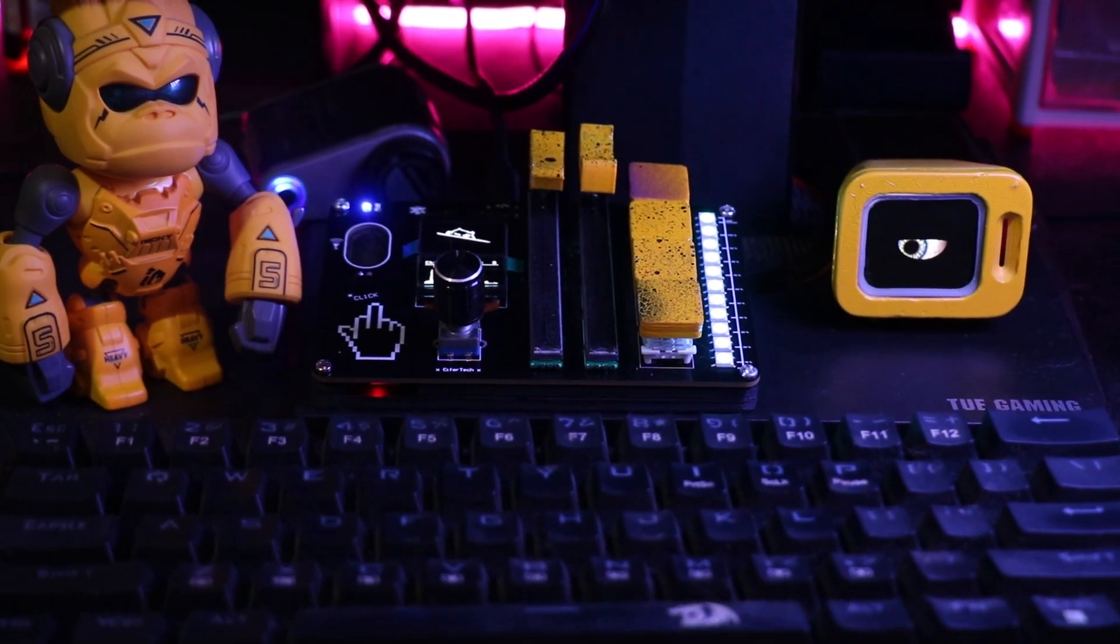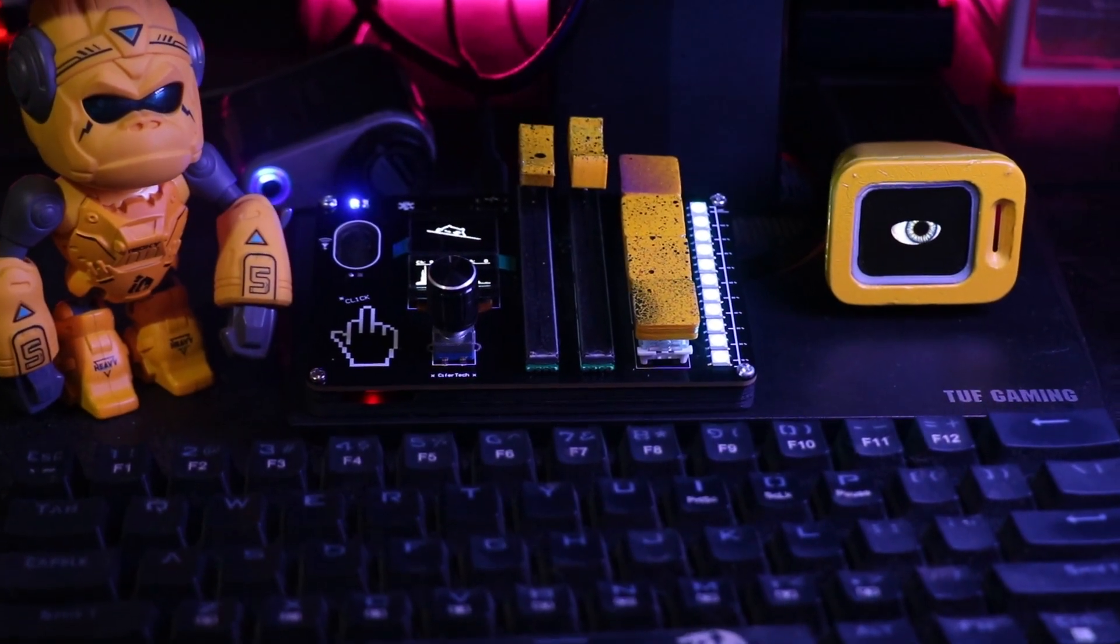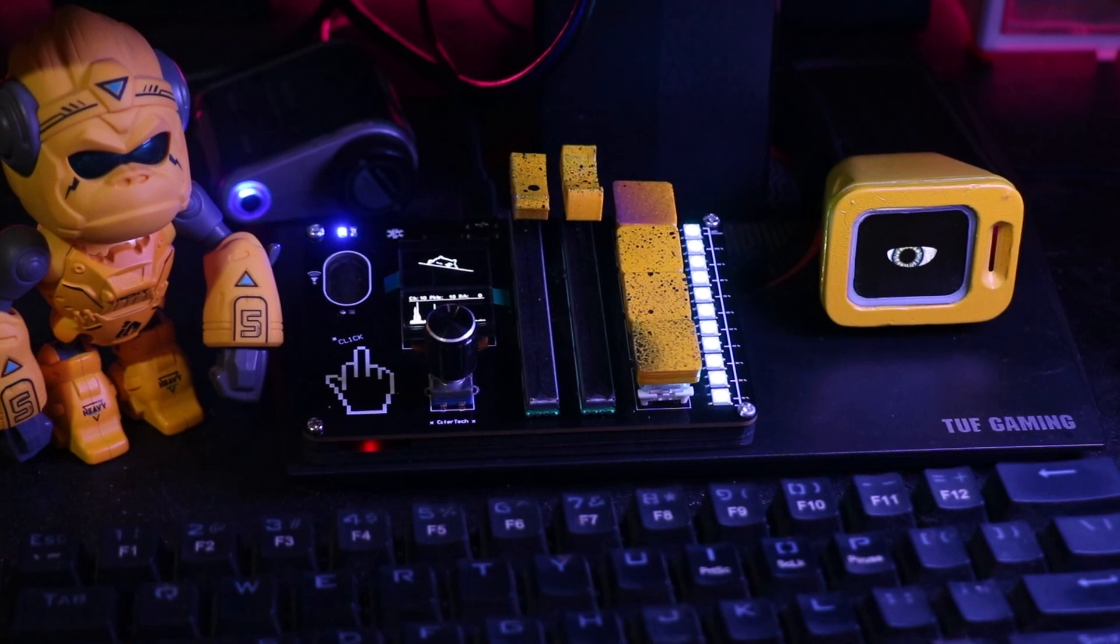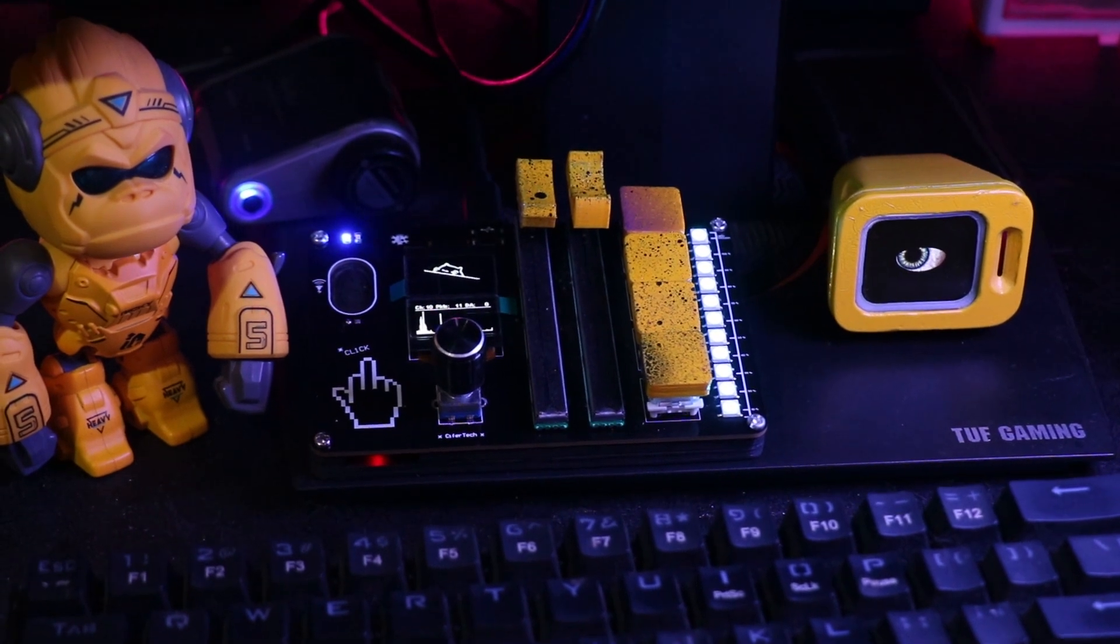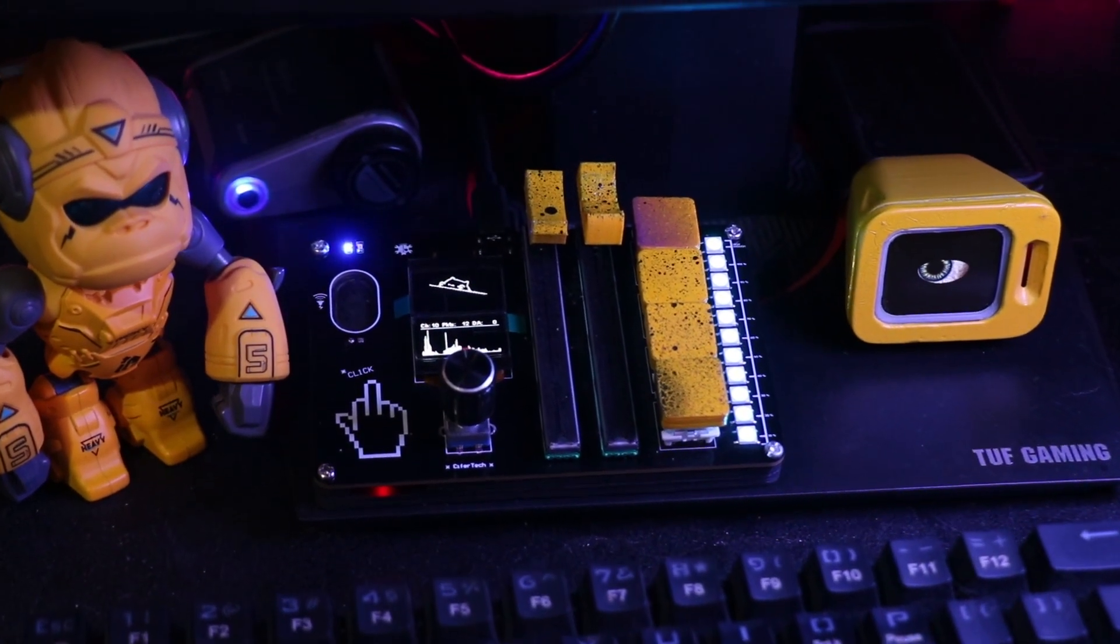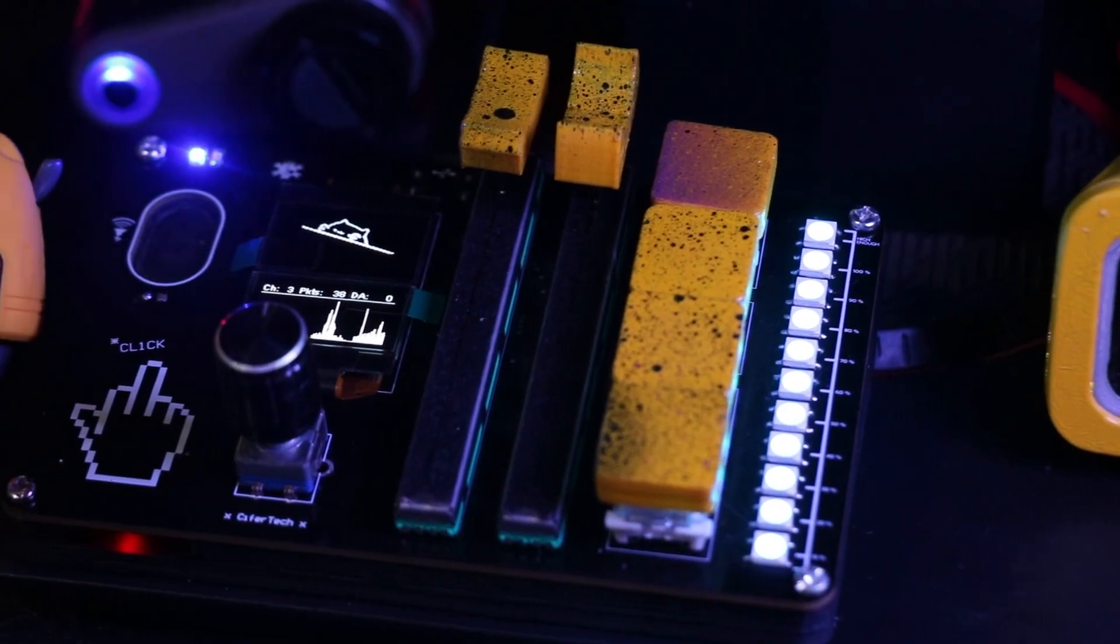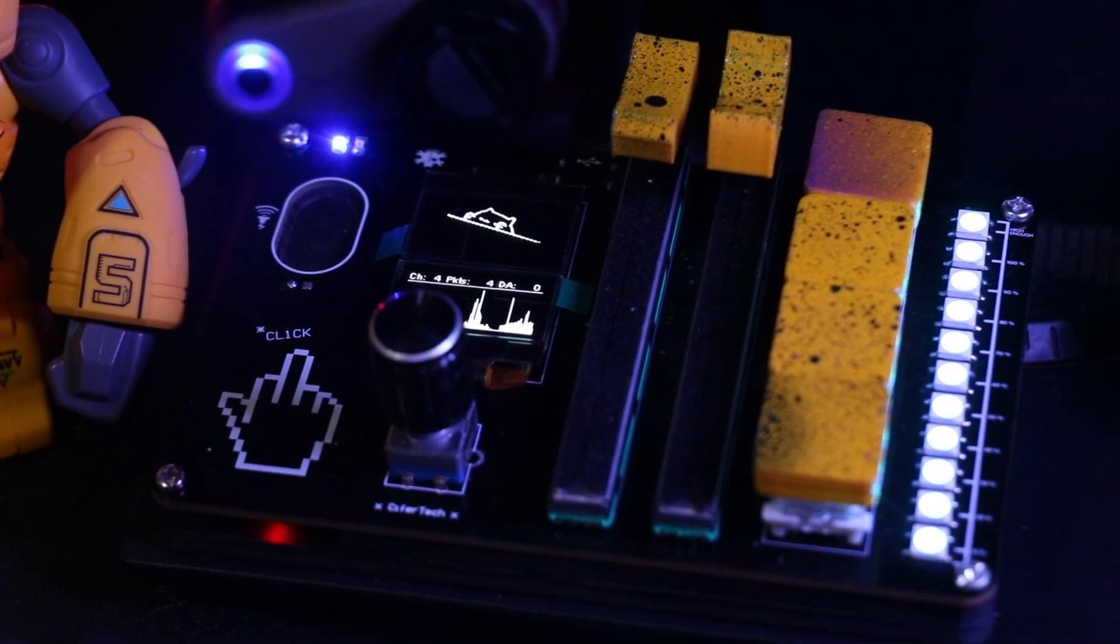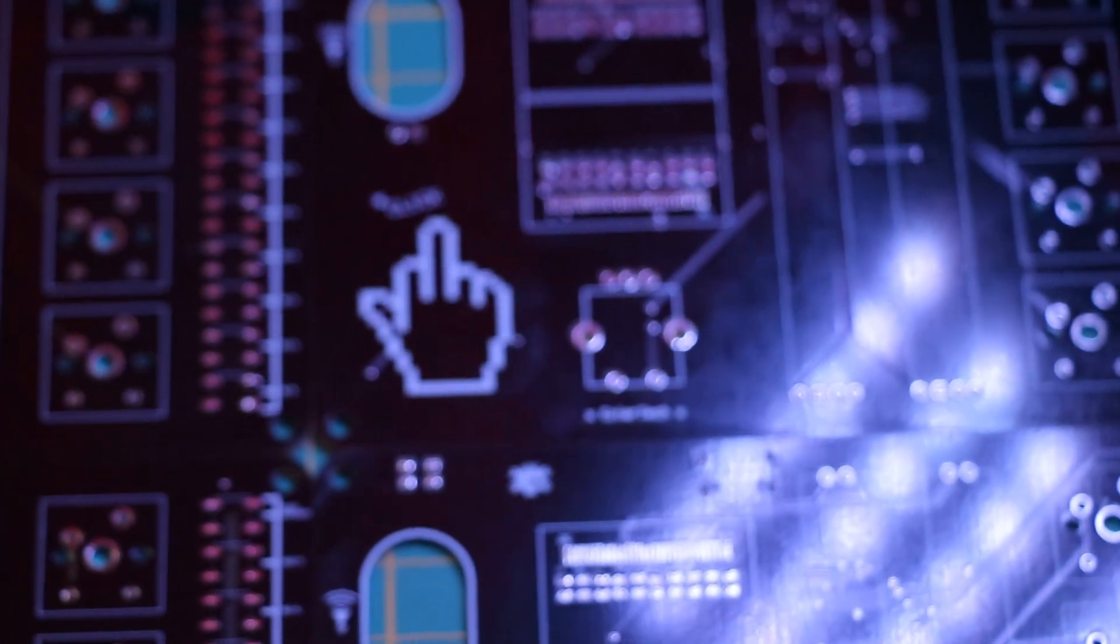Hi, I'm Cypher. Welcome back to another video where I walk you through my project build process. Today's project is a Macropad, which I called either MacroClick or MacroClick. Let me know which one is better.